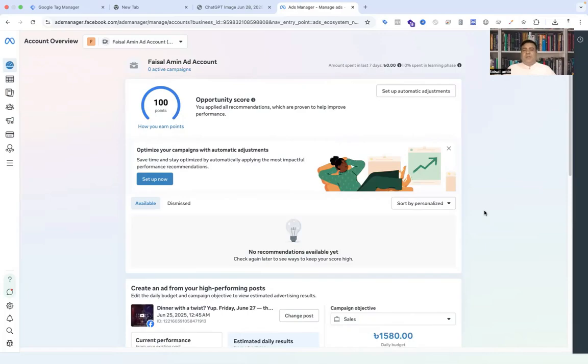Hi digital marketers, this is Faisal Amin, welcome back to my channel. Today I will show you how to set up Facebook offline conversion tracking for your business.